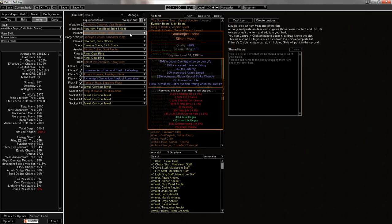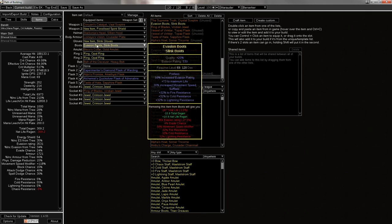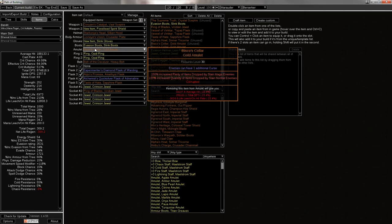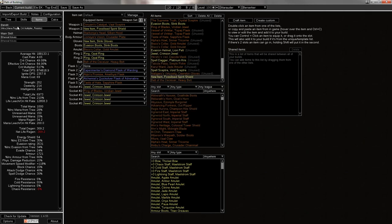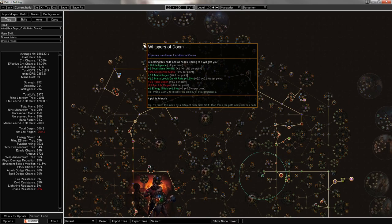Starkonja's, I don't have an enchant on it. Ideally, you'd get some kind of EK enchant there. And then just life, life, and res move speed. A plus 1 curse Bisco's, because that's going to be pretty expensive.